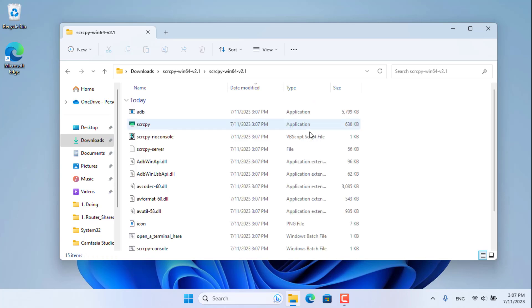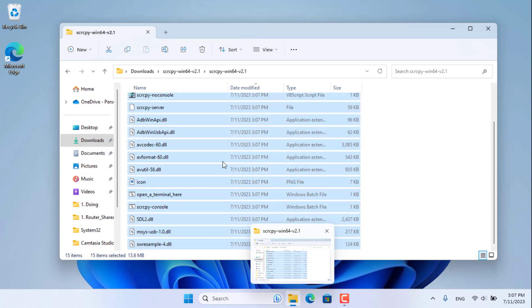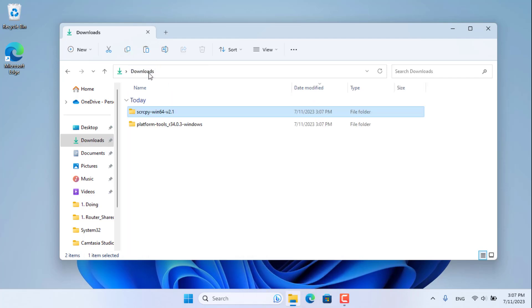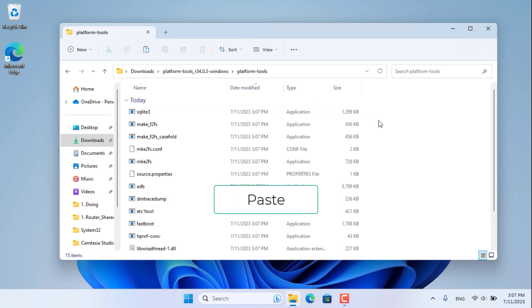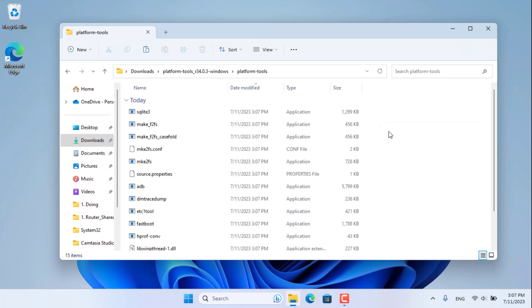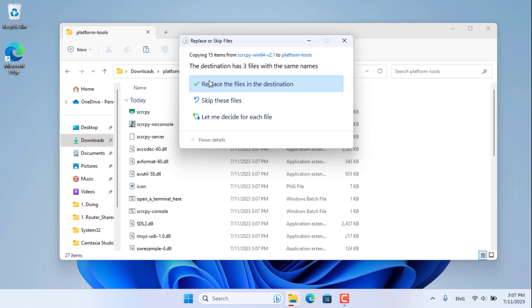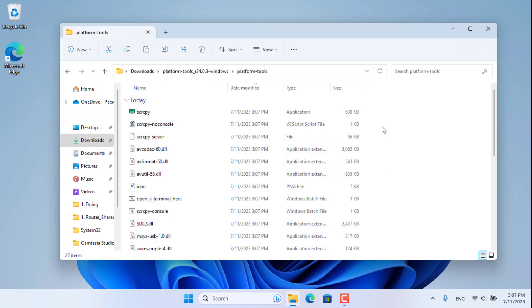What do you do with these two folders? Copy all the files in the folder called scrcpy, then paste them in the folder called Platform Tools of Android Studio. Some files will be overwritten, and you overwrite them.